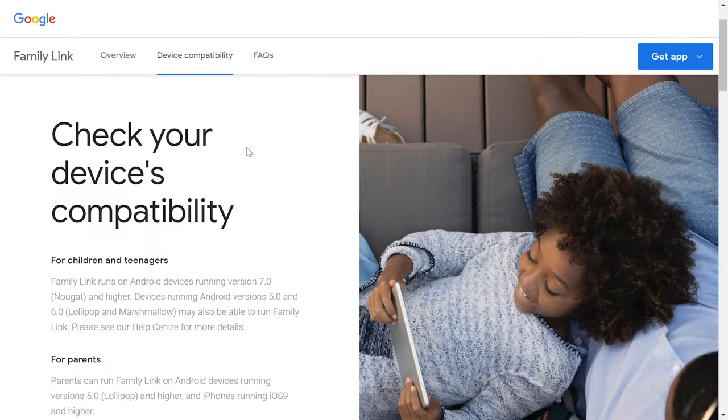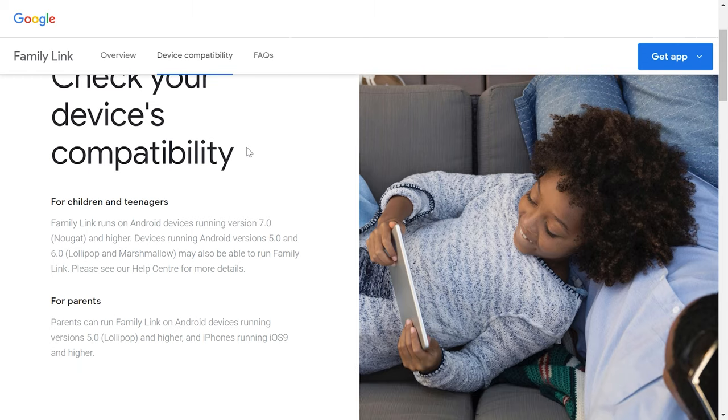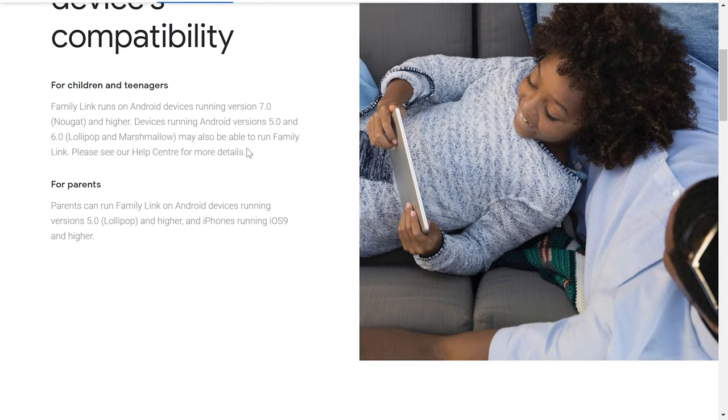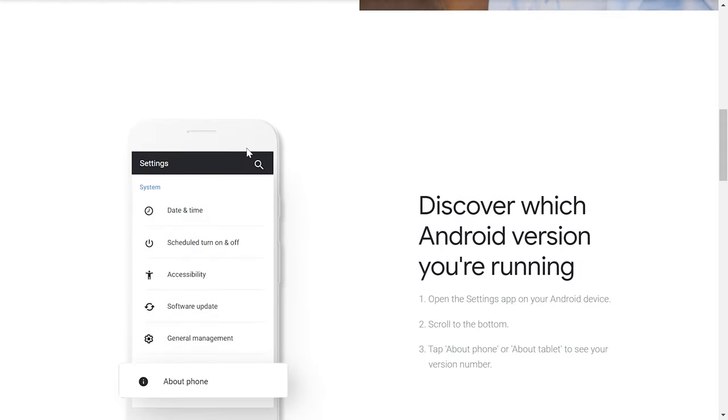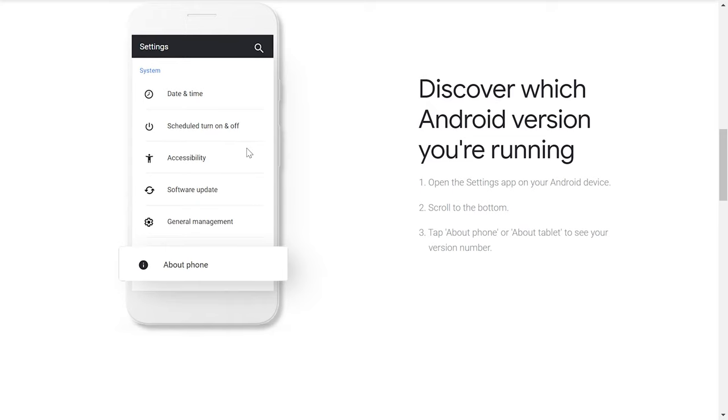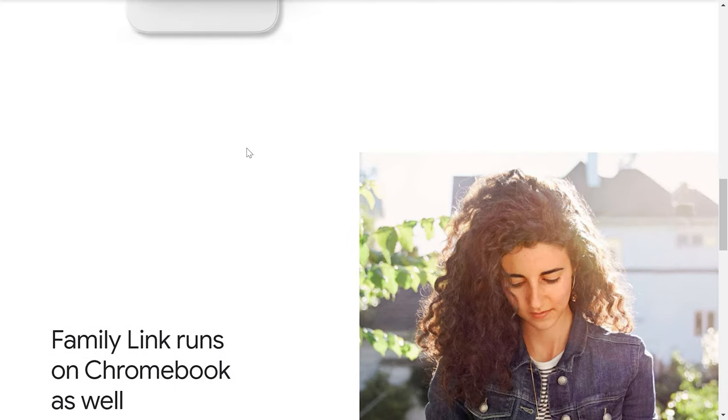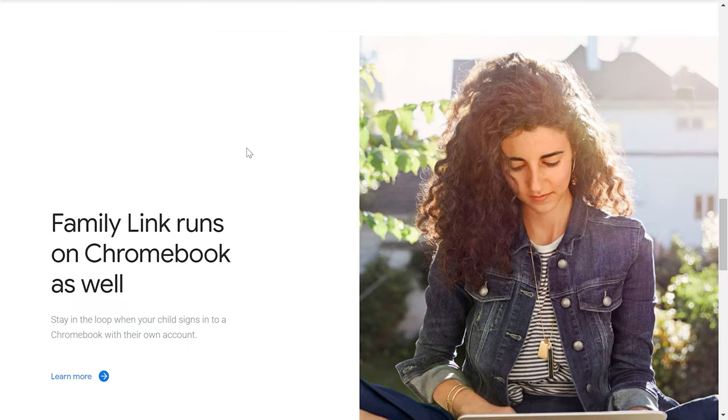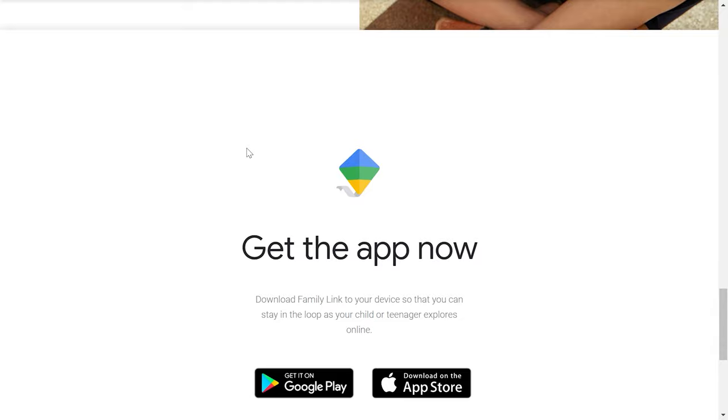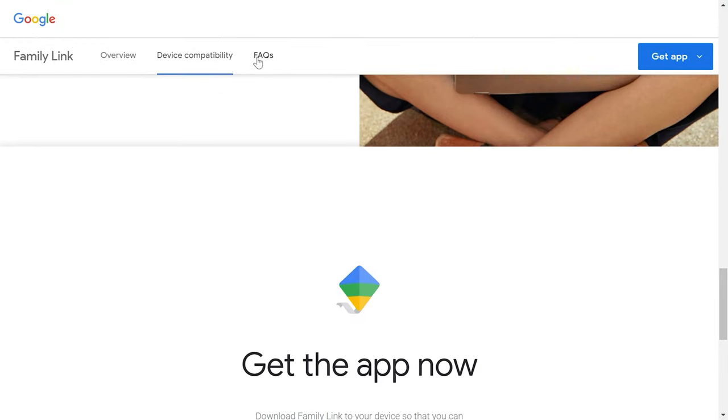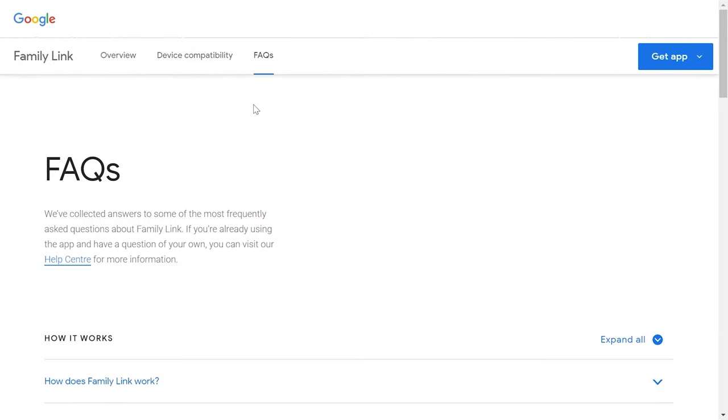The parent model is supported by gadgets having at least Android 4.4. Both devices should be linked to a Google account. If your child doesn't have an account yet, you'll need to create one.